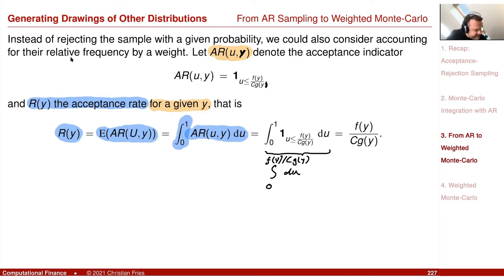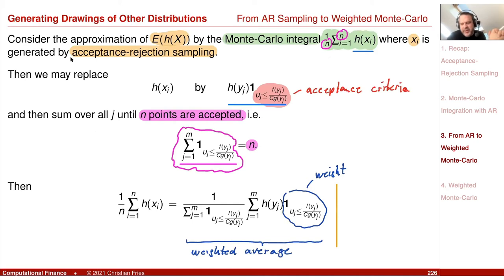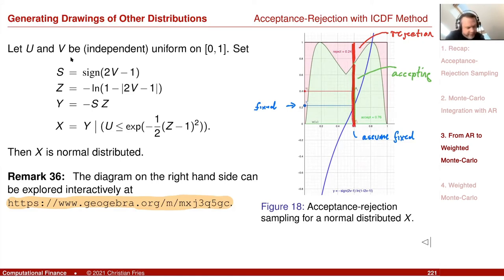If you integrate this over all possible y's — since y has distribution function g — you get that the probability to accept a point is 1/c. Now, since this is a weighted sum where the weight decides acceptance, I can replace the indicator by the probability r(y) of accepting the point. In the sampling, instead of sometimes throwing the point away and sometimes keeping it, I multiply by the ratio for accepting the point.